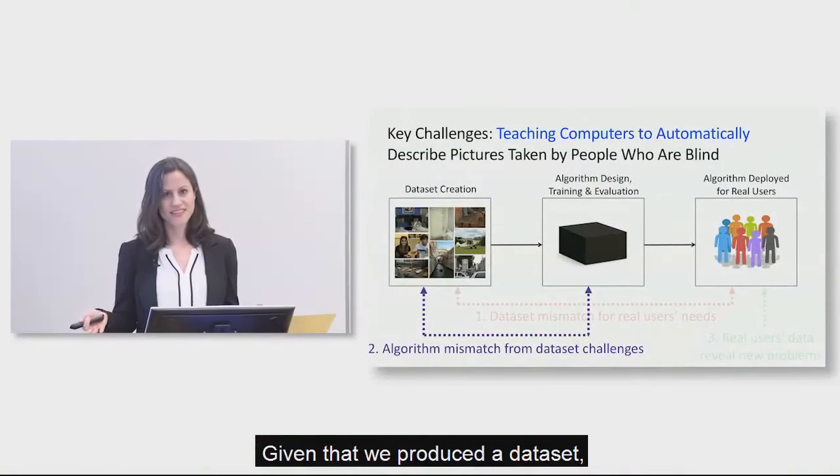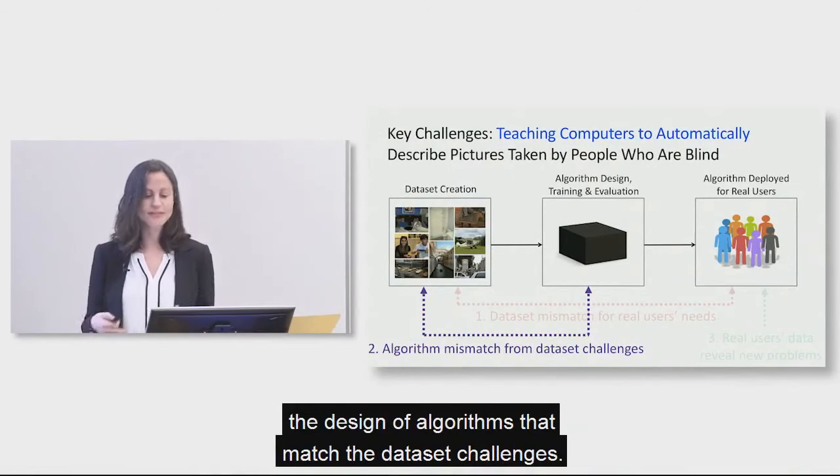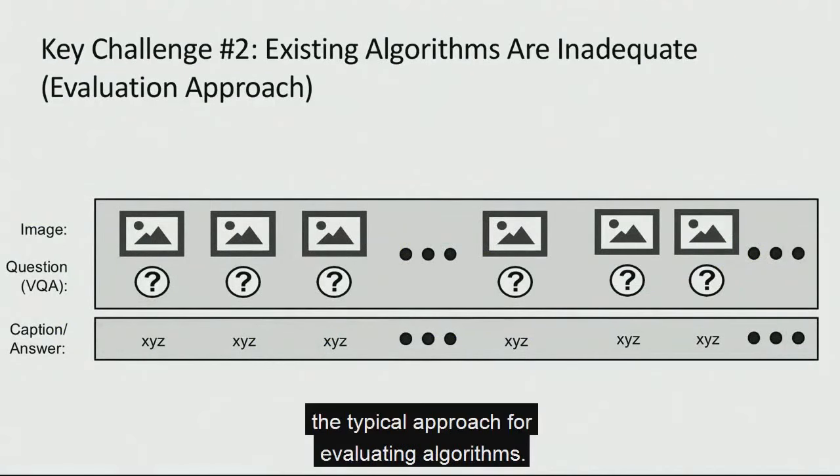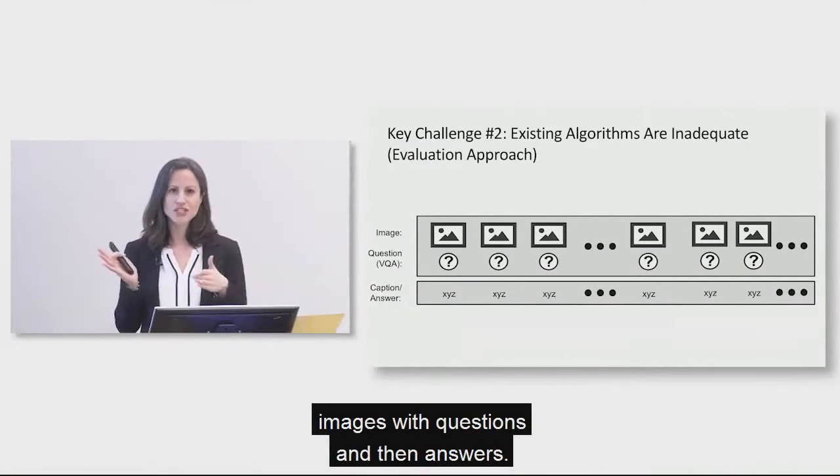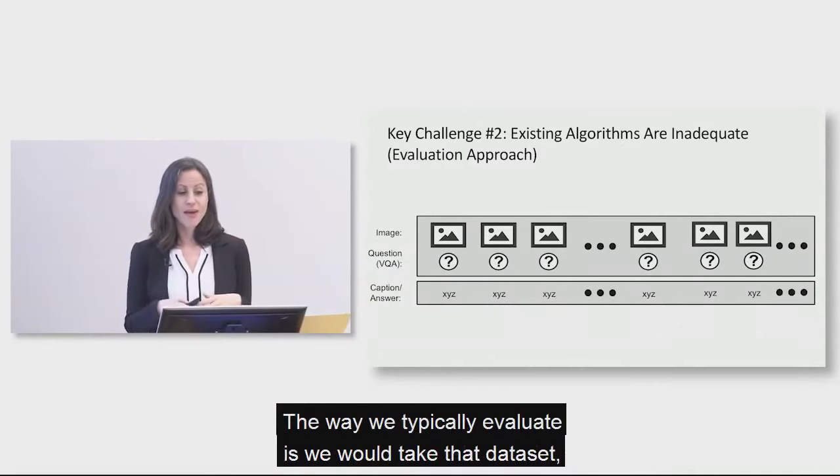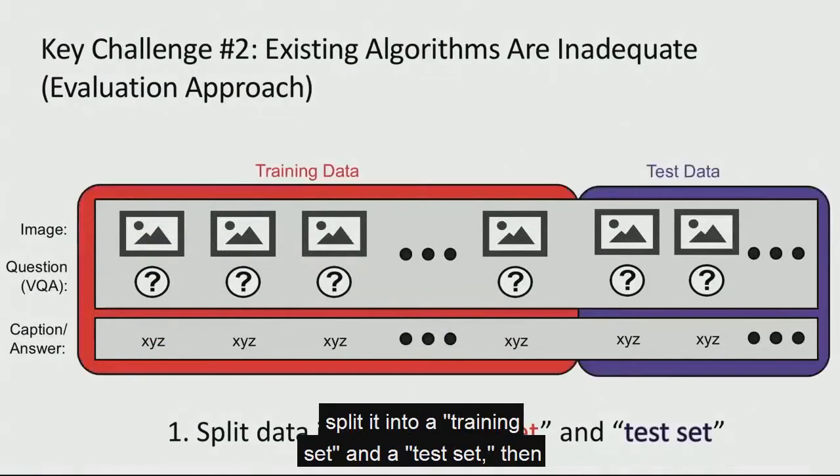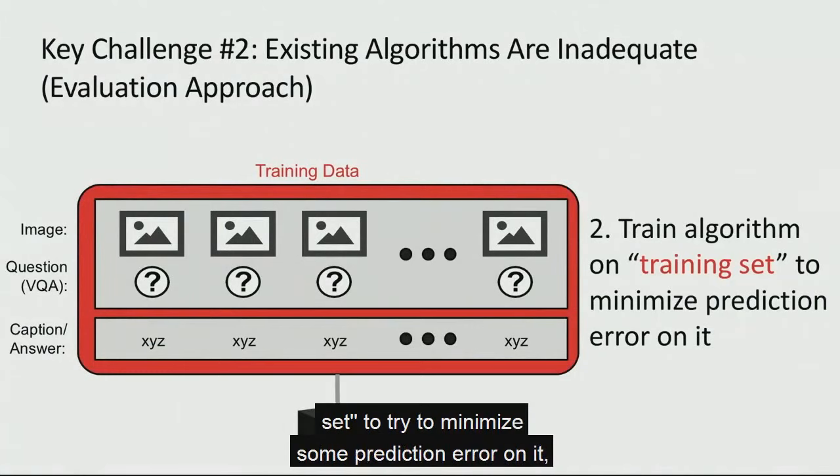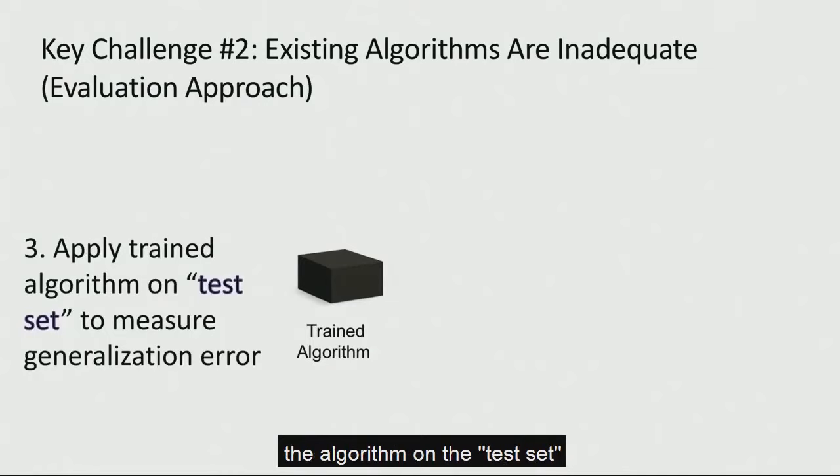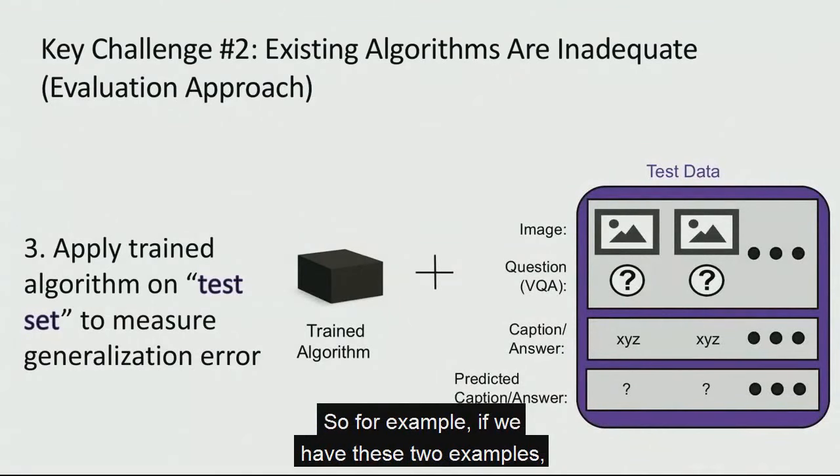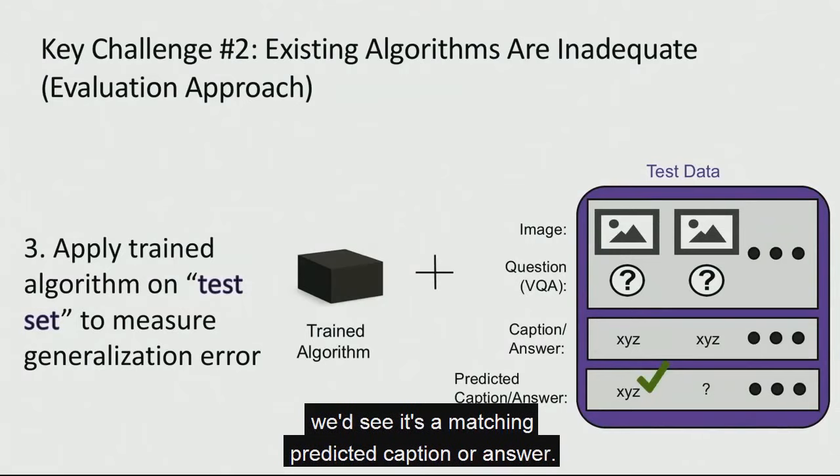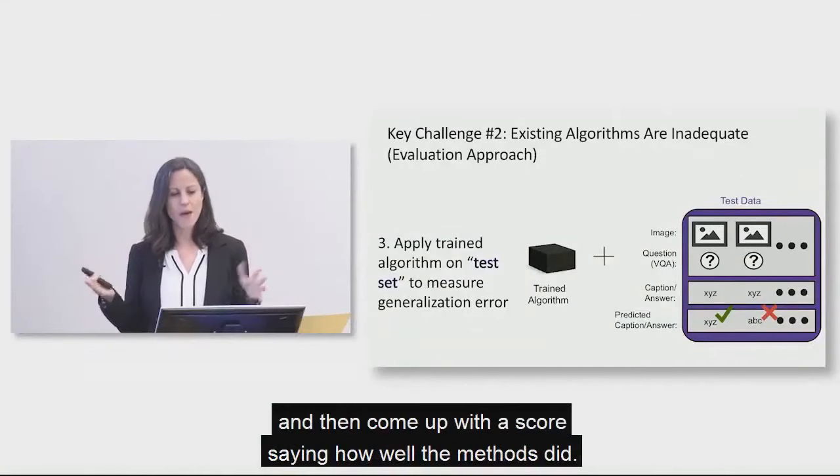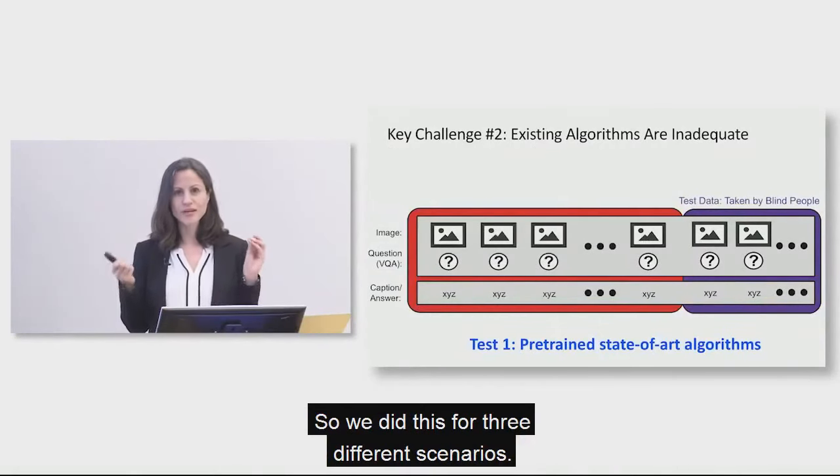Given that we produced a data set, we next wanted to explore the design of algorithms that match the data set challenges. So to do this, I'm just going to kind of outline what is the typical approach for evaluating algorithms. So we have a data set in this case, we have a bunch of images with questions and then answers. So I show this in abstract form. And the way we typically evaluate is we would take that data set, split it into a training set and a test set. Then train algorithm on the training set to try to minimize some prediction error on it. And then take that train model and apply the algorithm on the test set to measure the generalization error. So for example, if we have these two examples, we would take that algorithm, apply it to the first one. We'd see it's a matching predicted caption or answer, do it for the second one, see it's incorrect. We'd do that for all the examples, tally all the results, and then come up with a score saying how well the methods did.